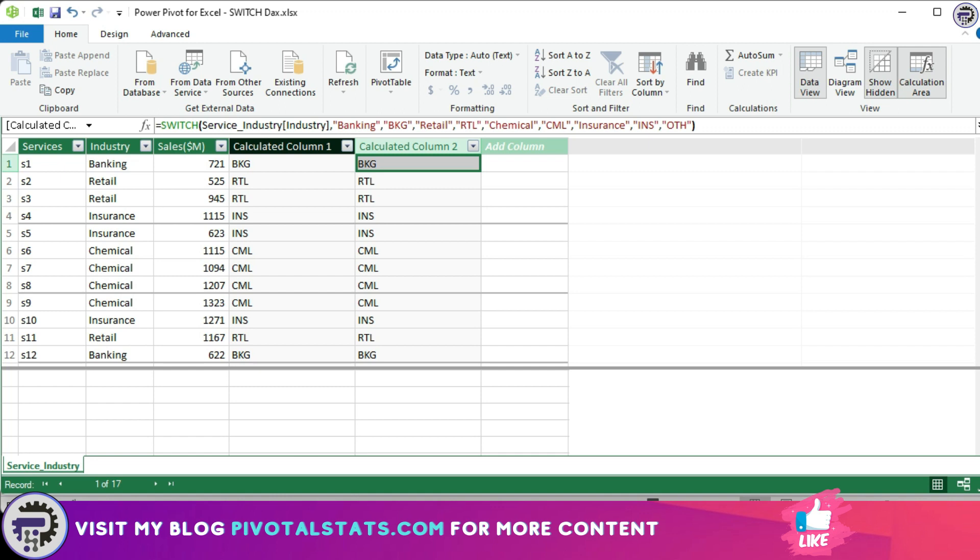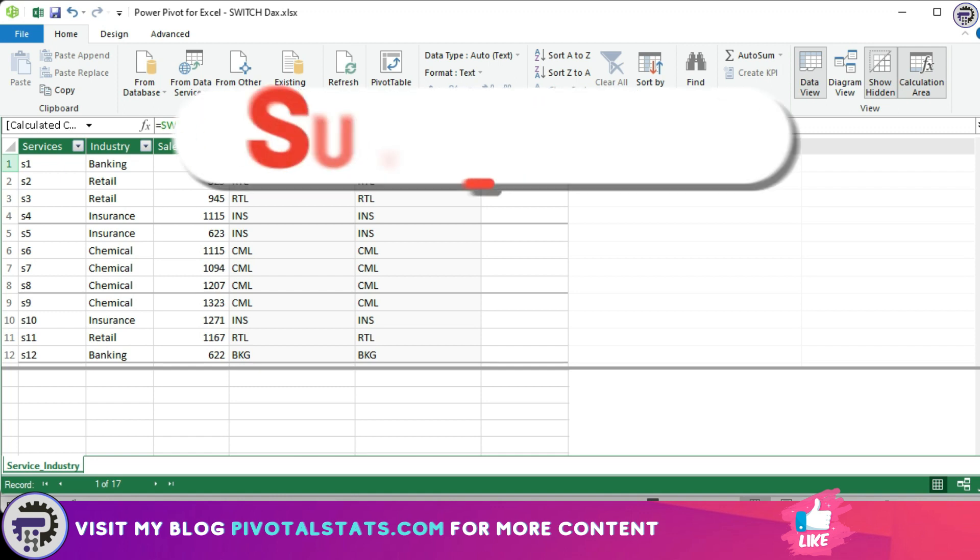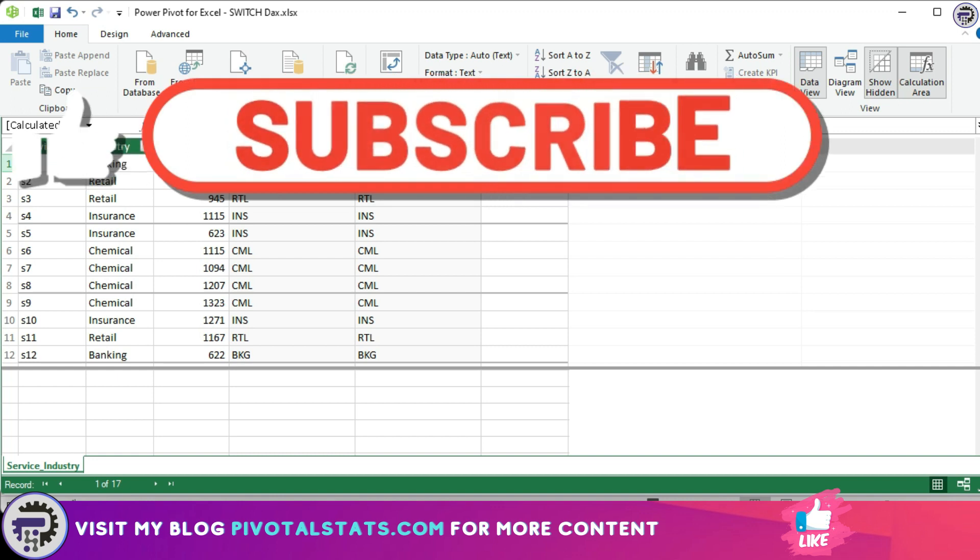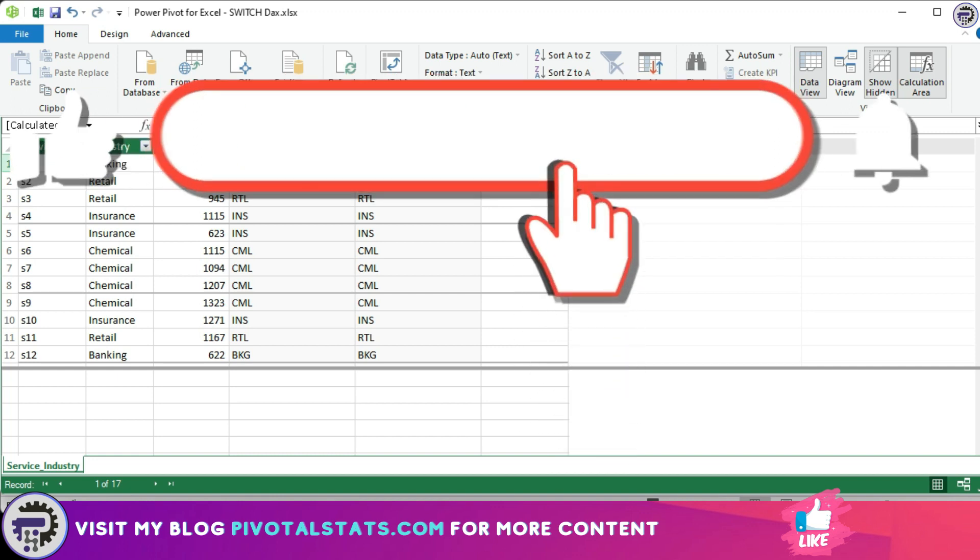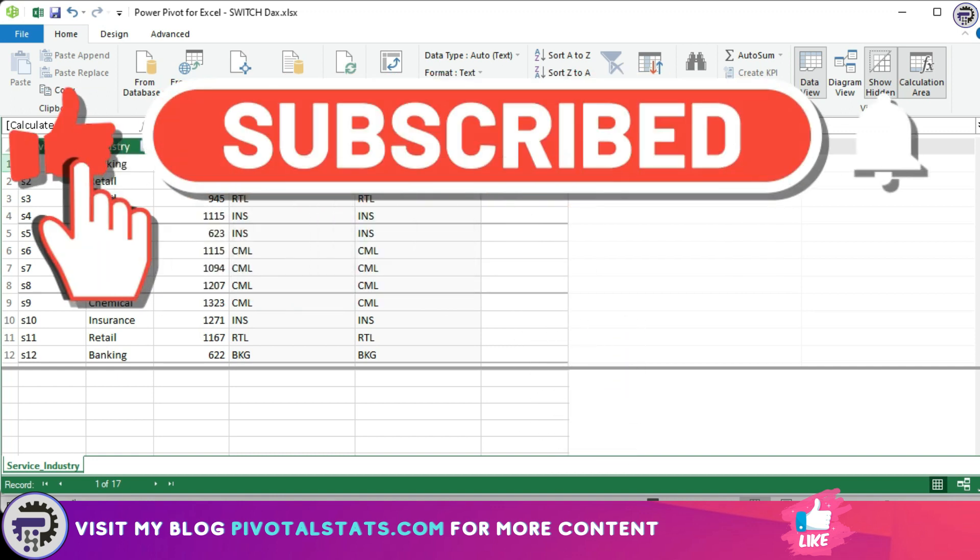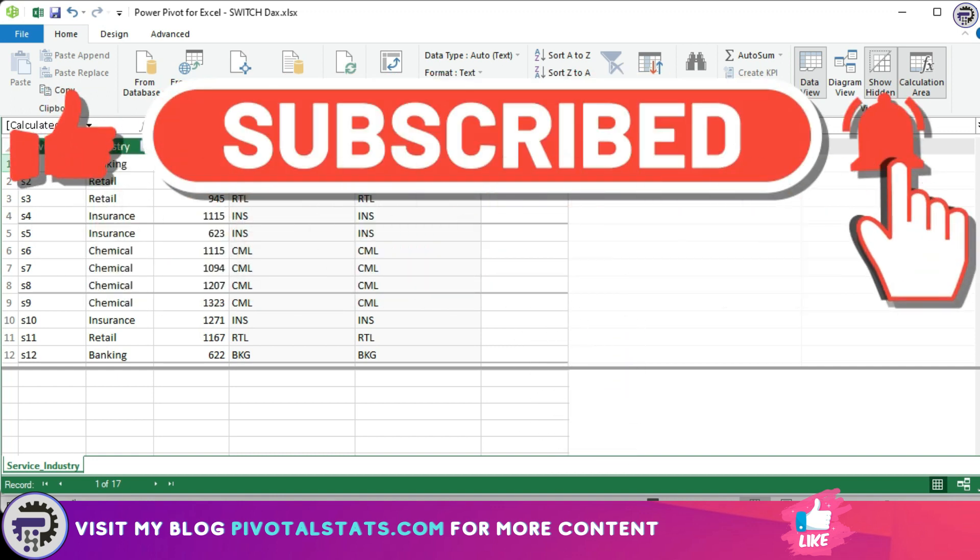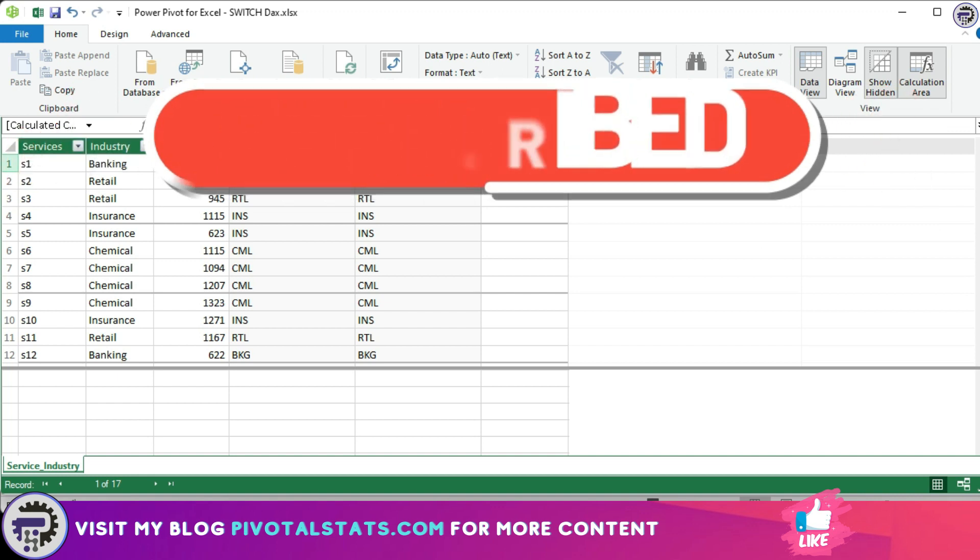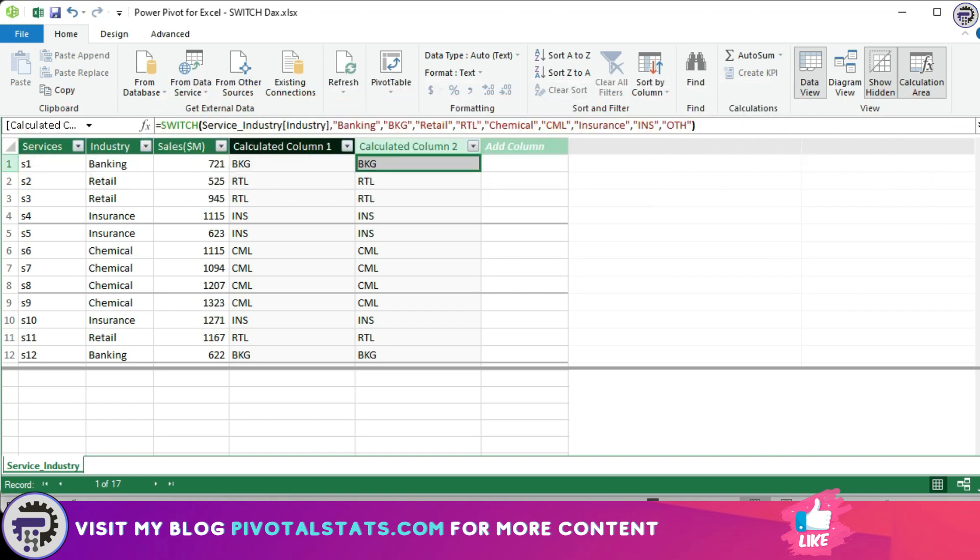So I hope this was helpful. That's it for today. Please do remember to subscribe to the channel and press that notification icon so that you get notified whenever I upload new content. Thank you so much and see you in the next one.